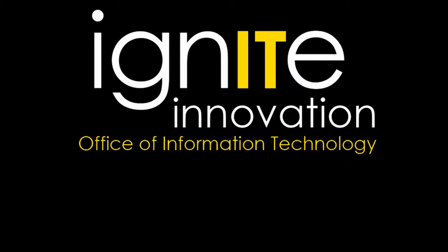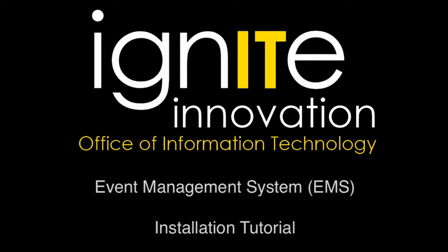Welcome. This training video will cover the installation and setup process of the event management system desktop client to your PC. The event management system is often referred to simply as EMS.